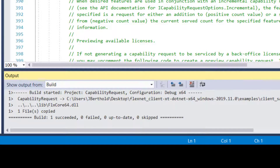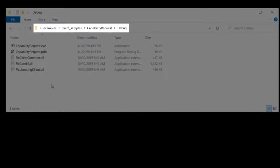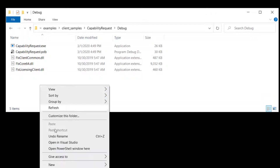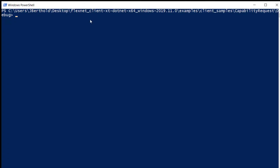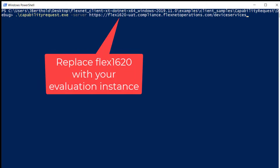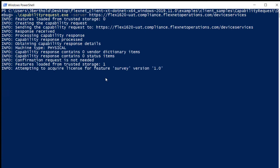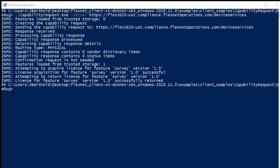Now let's run the Capability Request example. Open a command or PowerShell prompt in the SDK Examples Client Samples Capability Request debug folder, then run the Capability Request example with the dash server option followed by the activation URL for your evaluation instance. The example ran successfully.